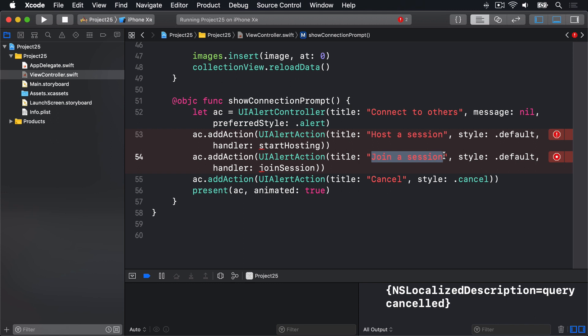Now here's where things get trickier. Multi-peer connectivity requires four new classes. First, MCSession is the manager class that handles all multi-peer connectivity for us. Second, MCPeerID identifies each user uniquely in a session. Third, MCAdvertiserAssistant is used when creating a session, telling others that we exist and handling invitations. And fourth, MCBrowserViewController is used when looking for sessions, showing users who's nearby and letting them join. We're going to use all four of them in our app but only three need to be properties.